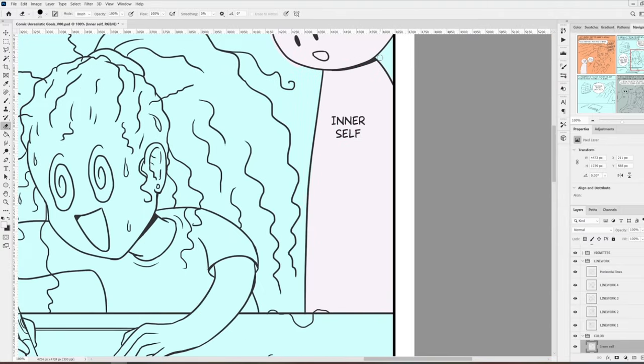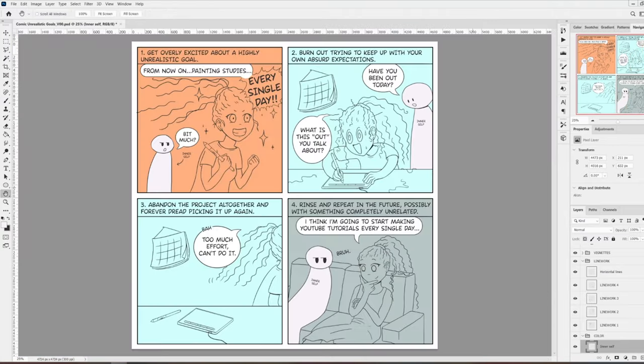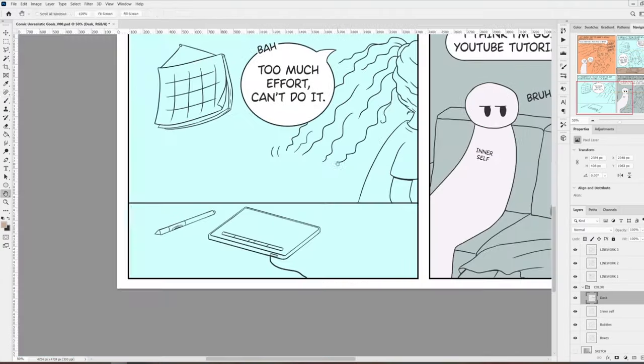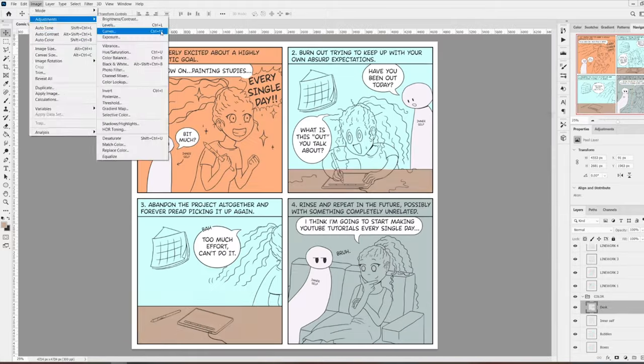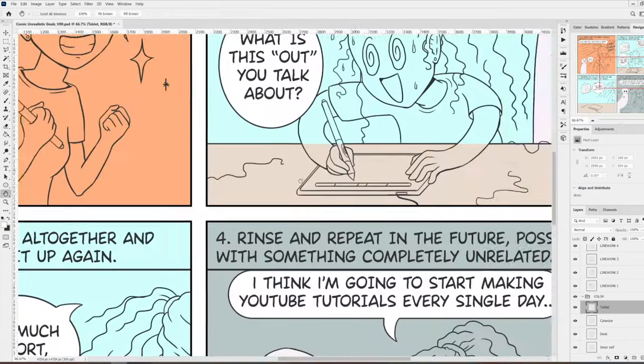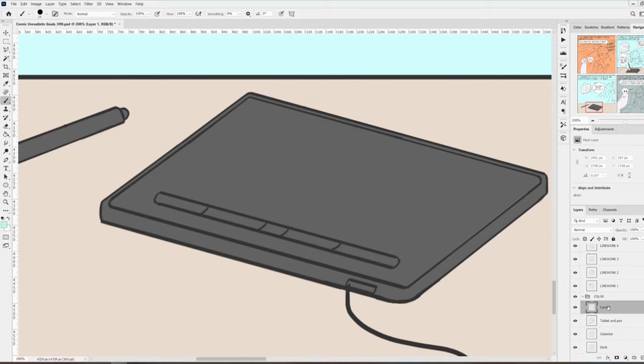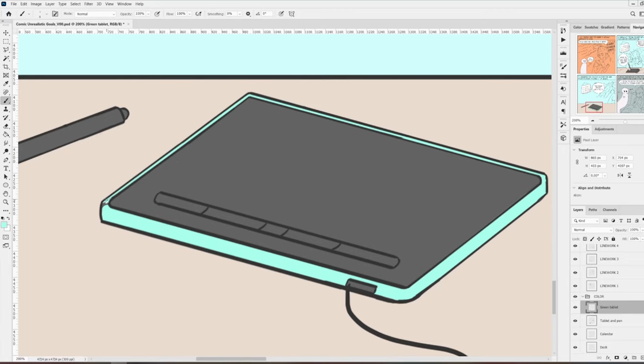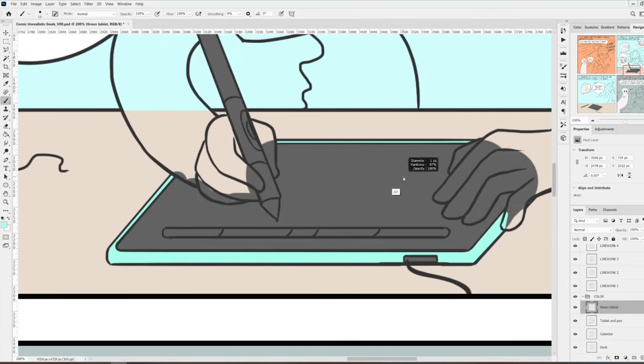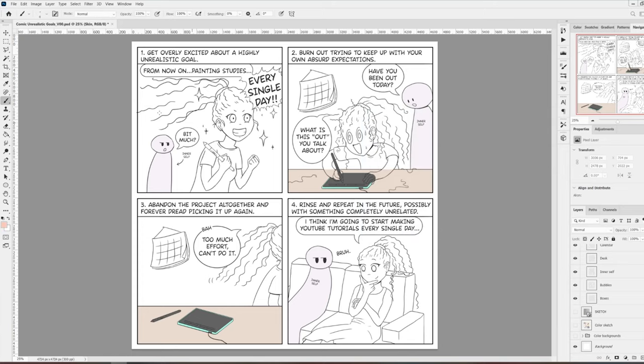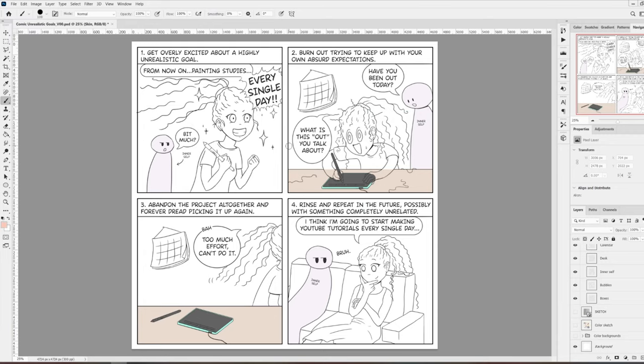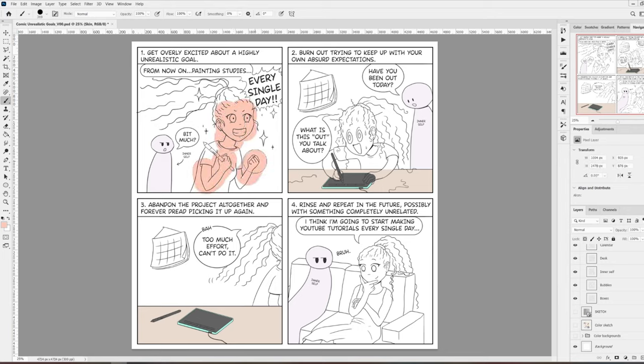This process of coloring everything is normally very time-consuming. There are ways to make it a little bit faster, but that's a story for another video. I normally use a separate layer for all of the things that are the same color. For example, one layer for the text bubbles, one layer for the hair, one layer for the skin, and so on. And I keep them all together in a folder named colors in the layers panel.